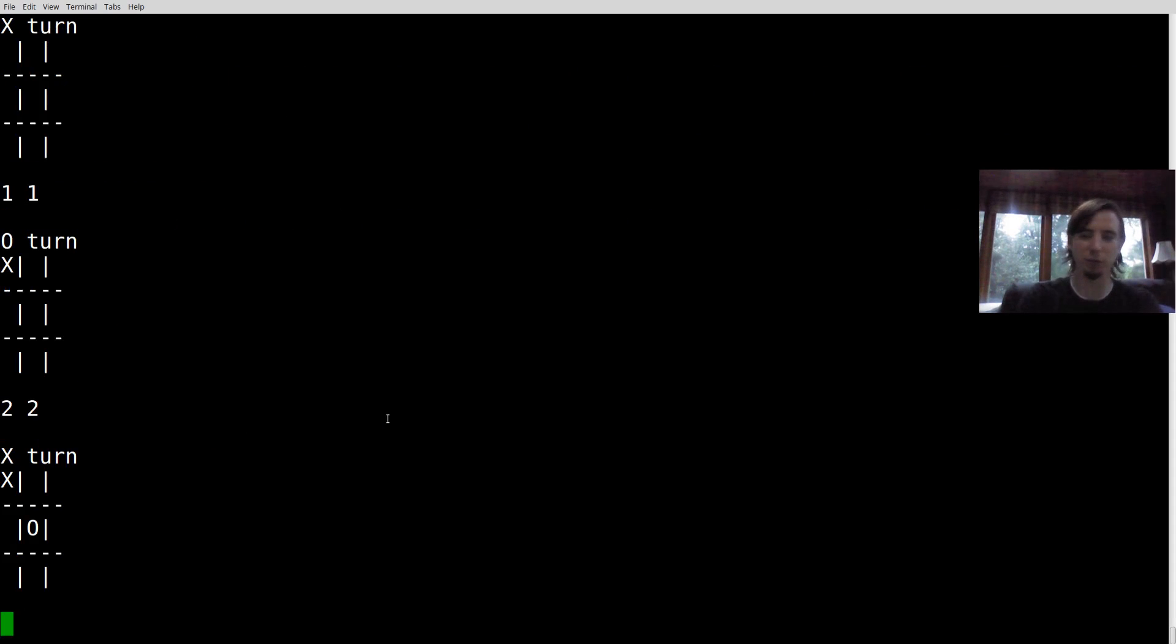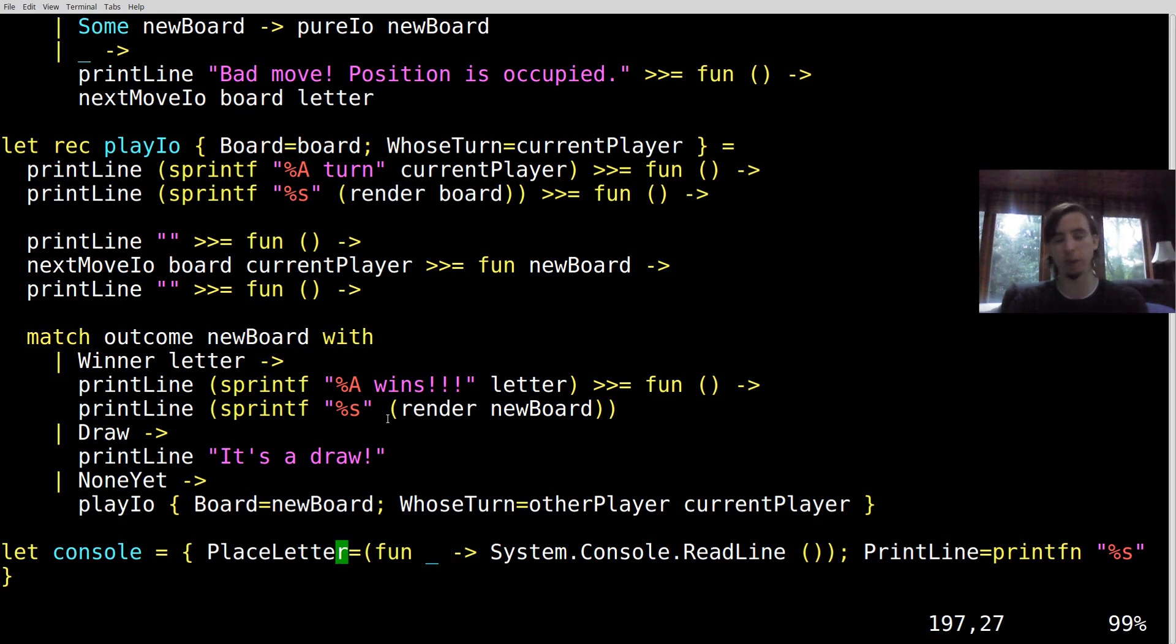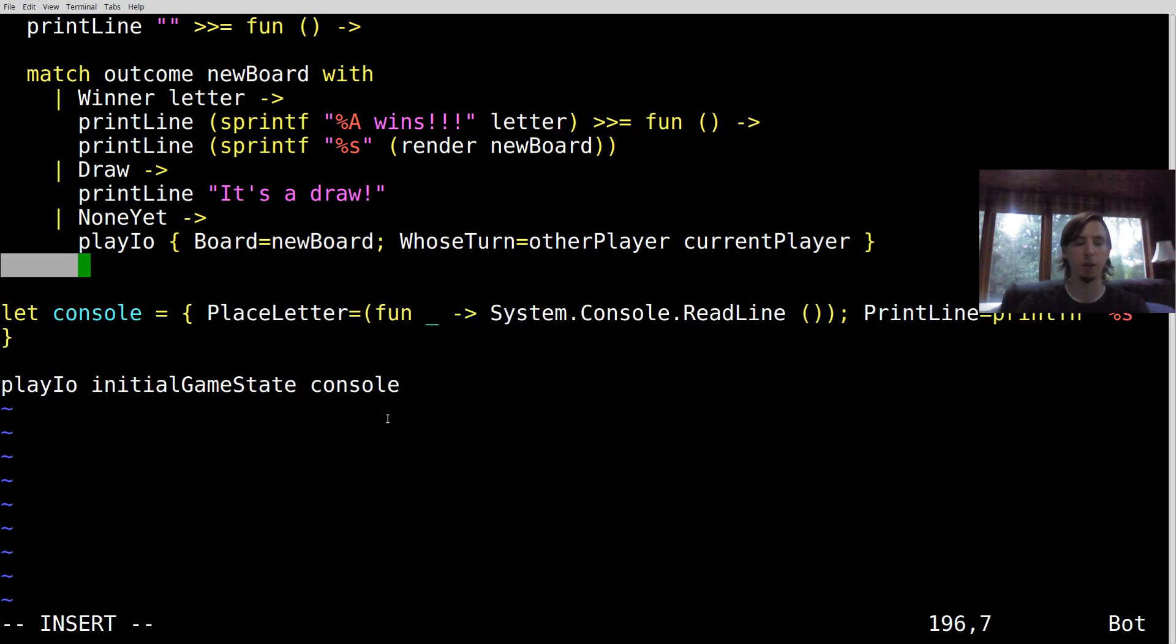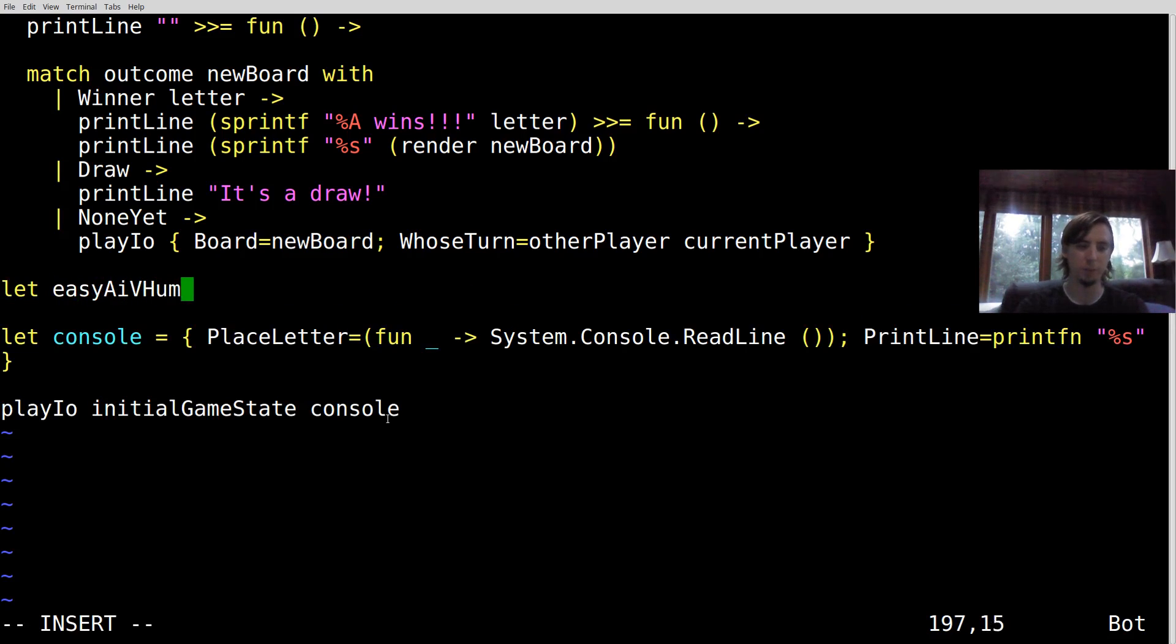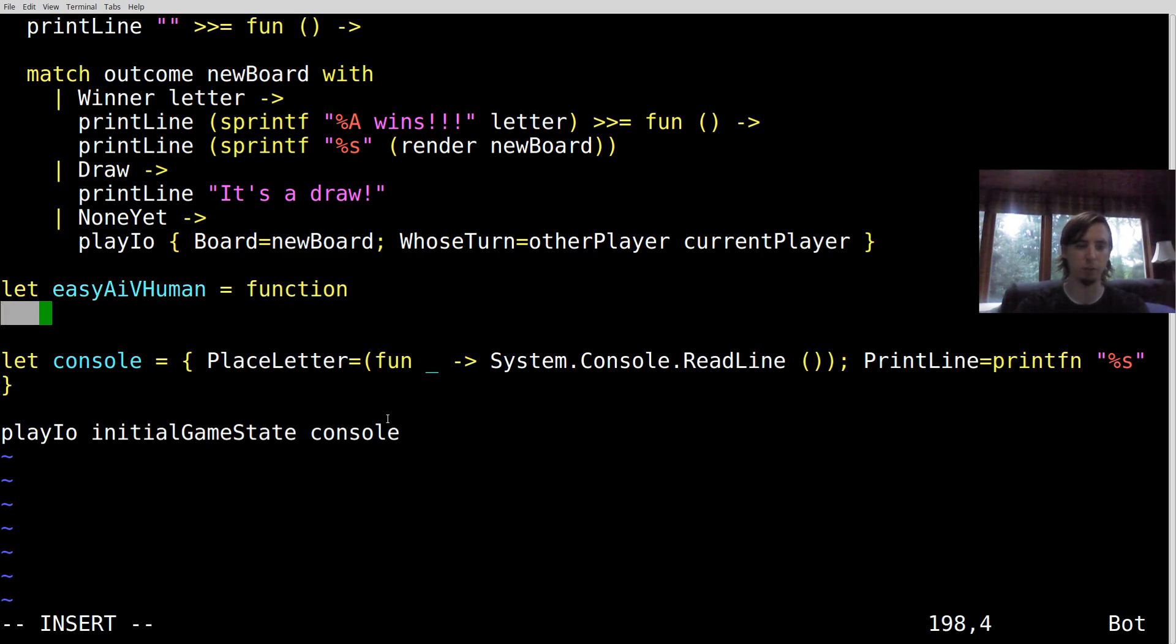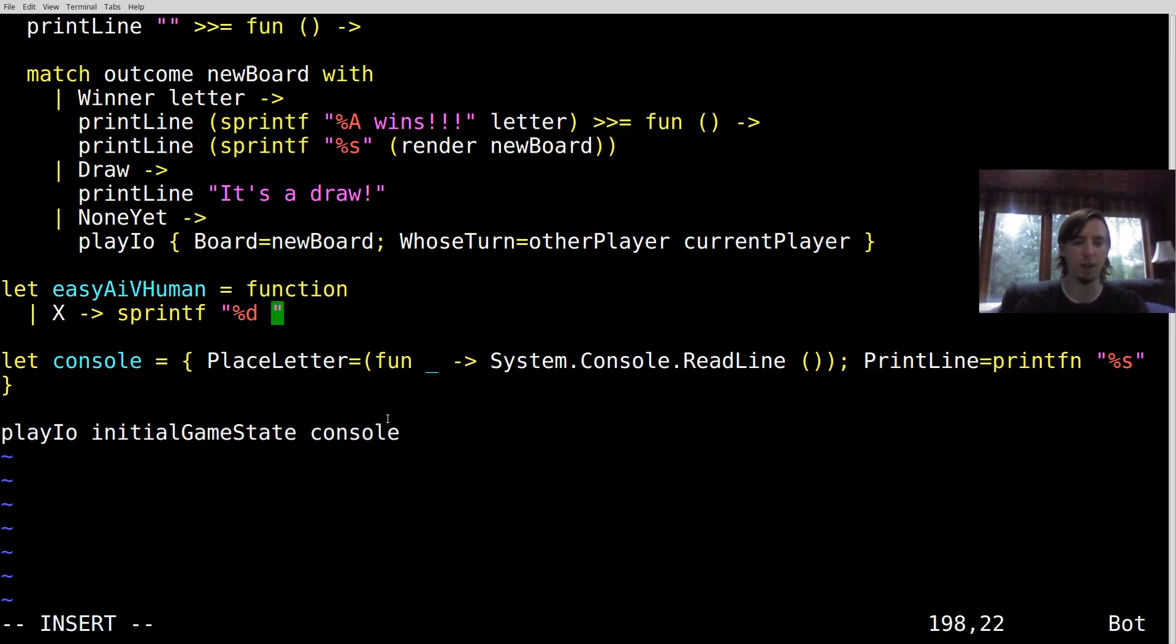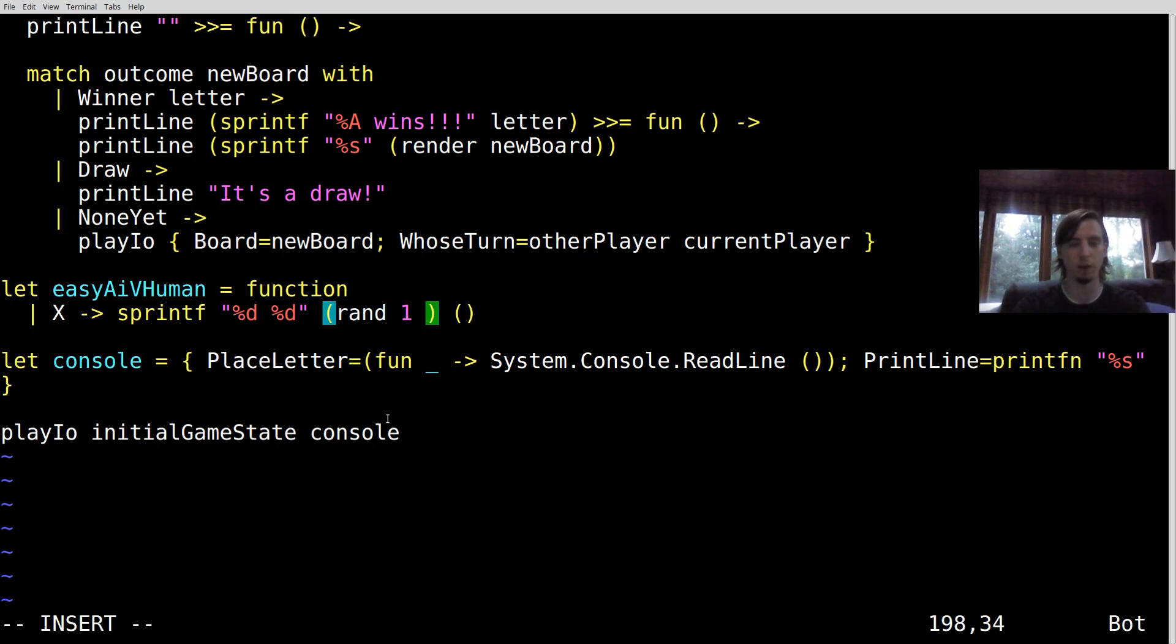We have a human versus human game still just by injecting a different function called place letter, which is really a read line under the hood. So that's actually going to be our human logic. But what about our computer logic? Well, let's make a new function, which will be called easy AI versus human. And what that's going to do is it's going to be a function, which if it's X, well, we'll say X can be the computer player. So the computer is going to say, hey, I want to play at position something, something where something is rand one to four, rand one to four.